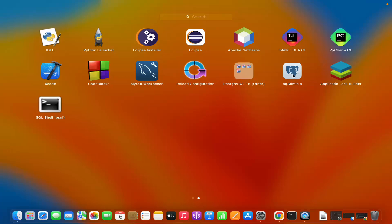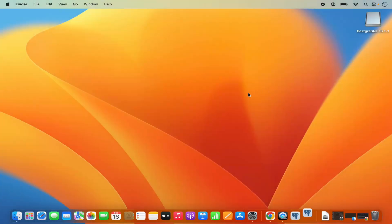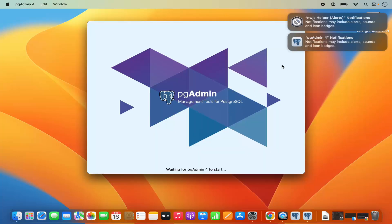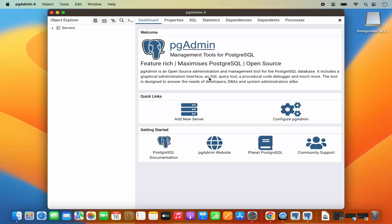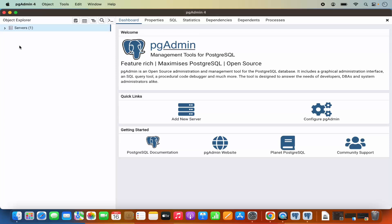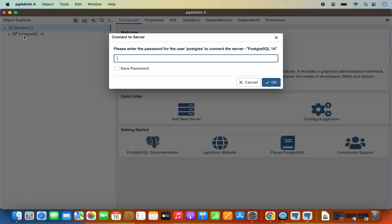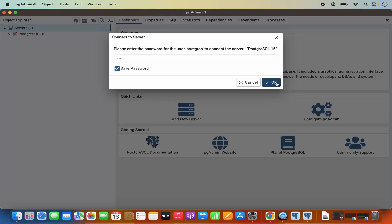Let's use PGAdmin4 to connect to our PostgreSQL server. I'm going to click on the PGAdmin4 icon, which is going to start PGAdmin. You can see it has started the PGAdmin GUI application. Once PGAdmin4 starts, you will see the servers list. When you expand this list, you will see PostgreSQL 16. You will also see a pop-up saying please enter the password for the user postgres to connect to the server. Provide the same password you gave during installation, click save password, then click OK.